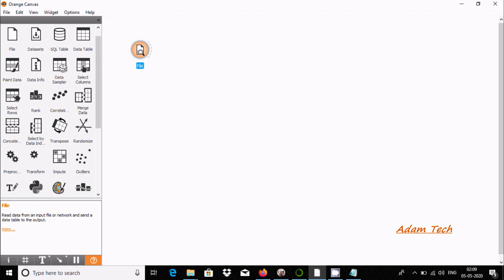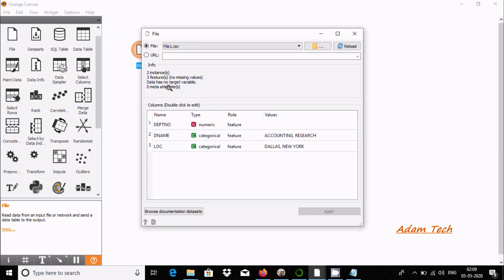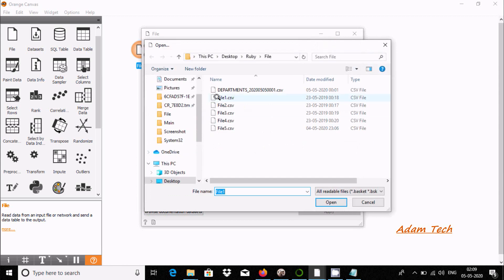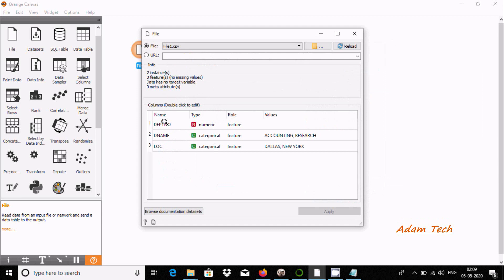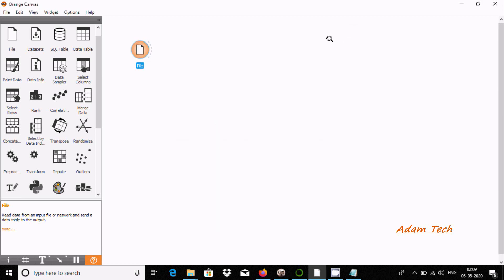If you double click, you can import files like .xlsx, CSV, text, and many more. I'm going to select file one CSV. Here there are three columns: dpt number, dname, and loc. So accounting, research, Dallas are there. Now click on close.